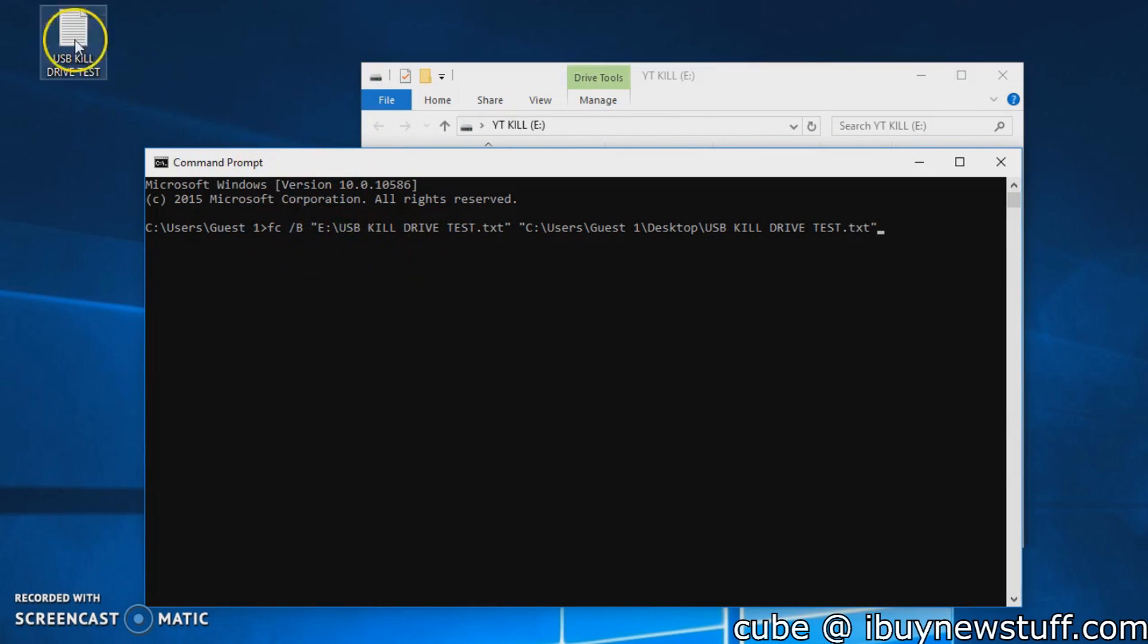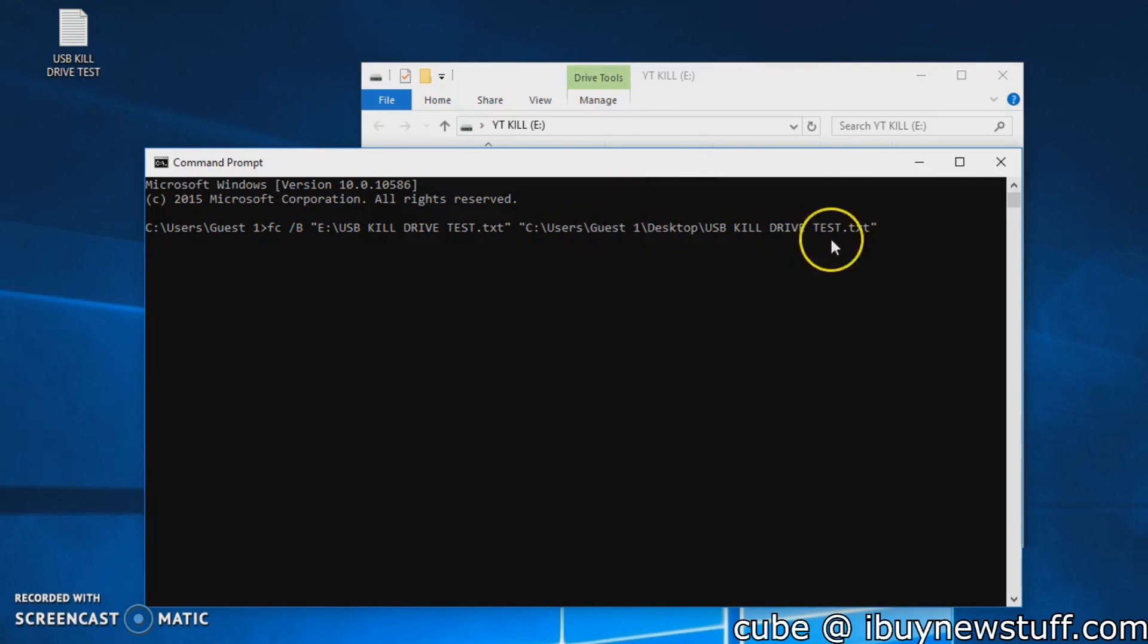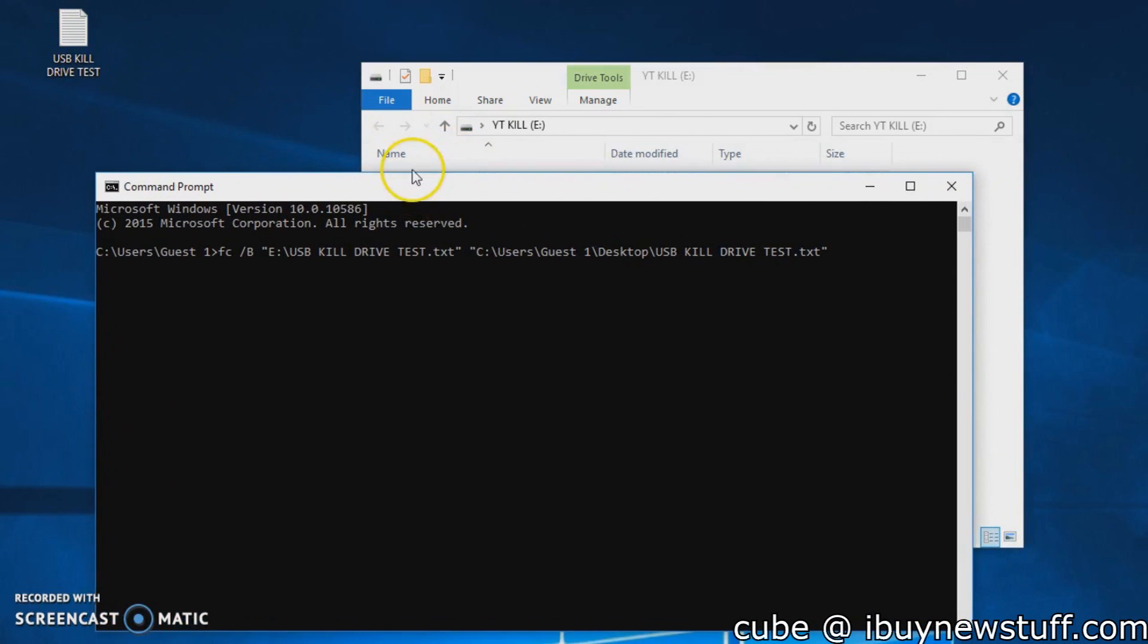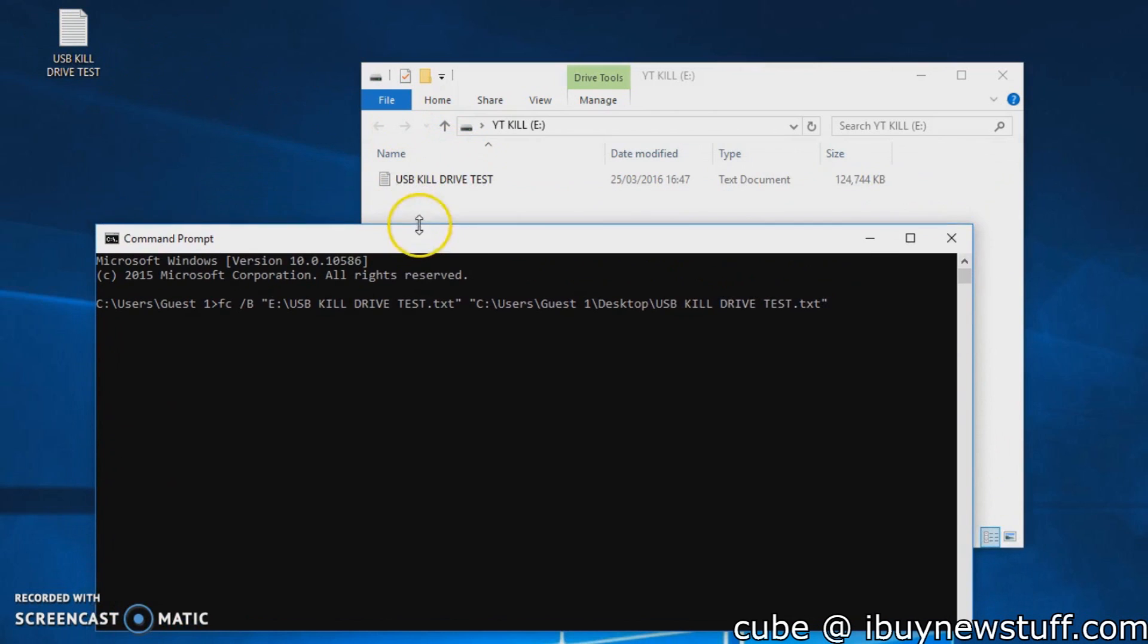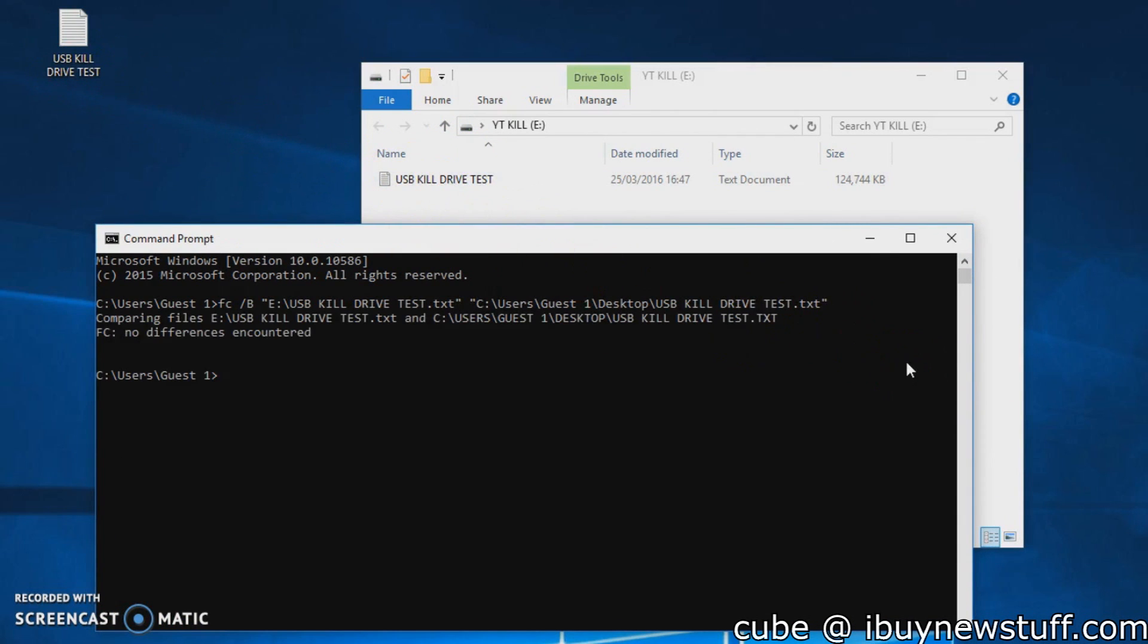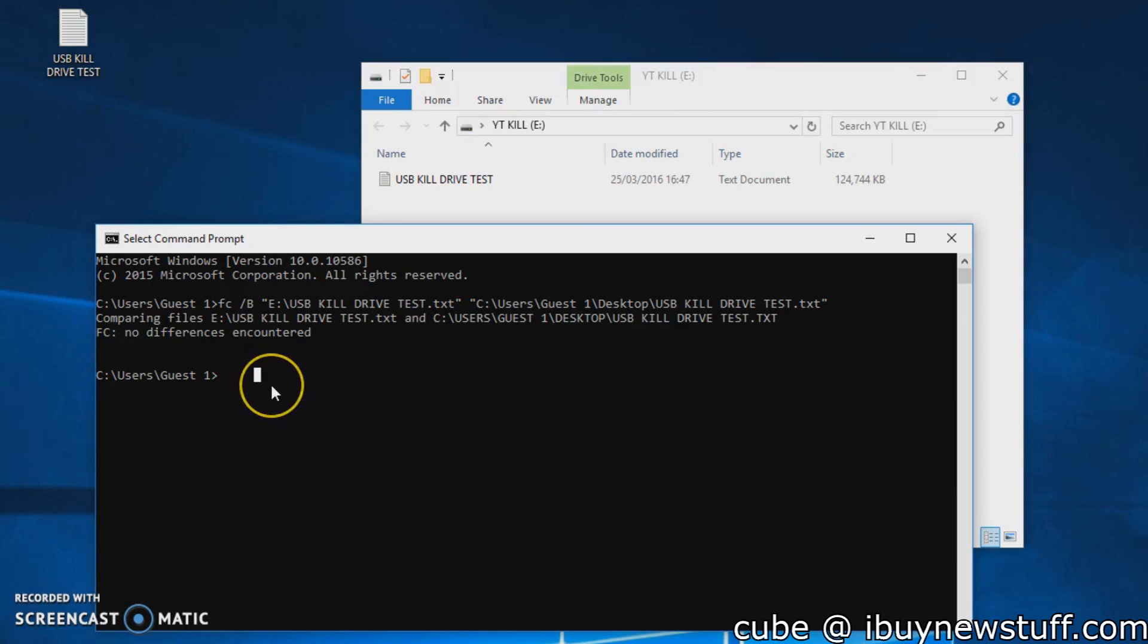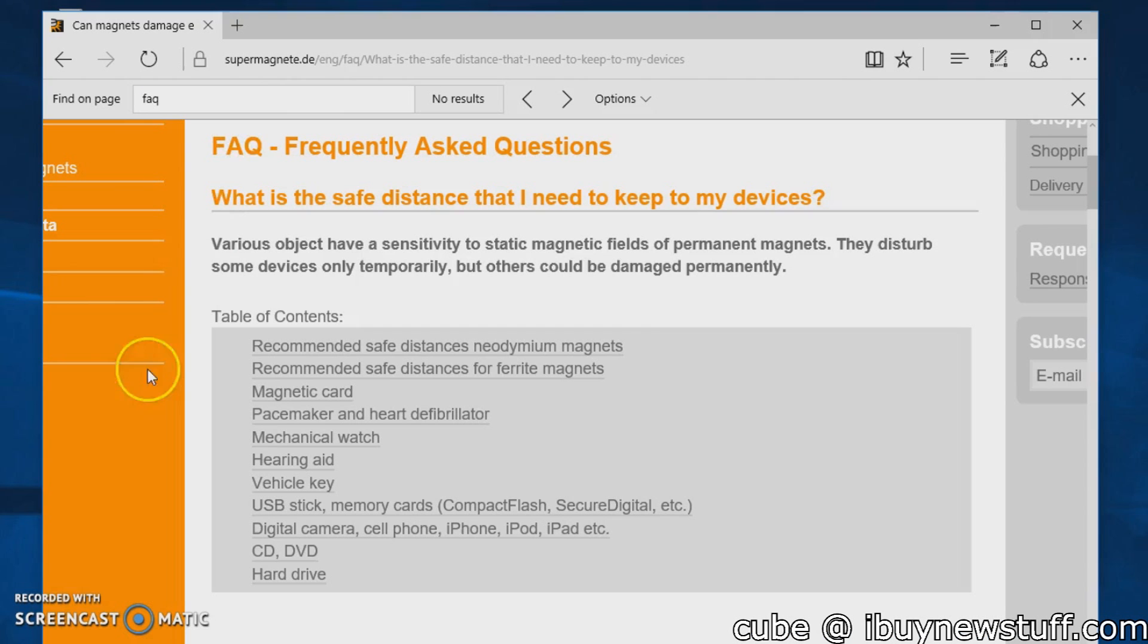The /B flag compares the bits. So we're going to compare the original file to the file on the USB, and if there are any differences, this will show it. There you go—no differences have been encountered. You can tell that magnet absolutely did nothing, didn't change even one single bit out of 122 megabytes.